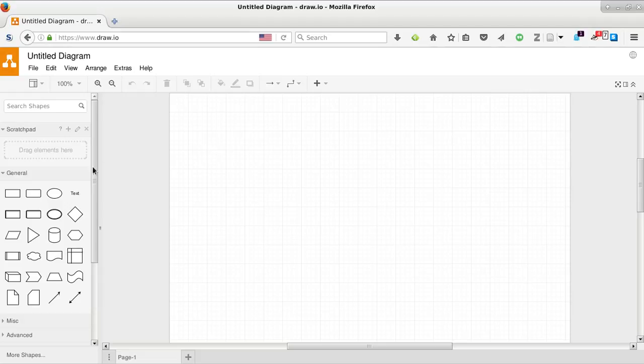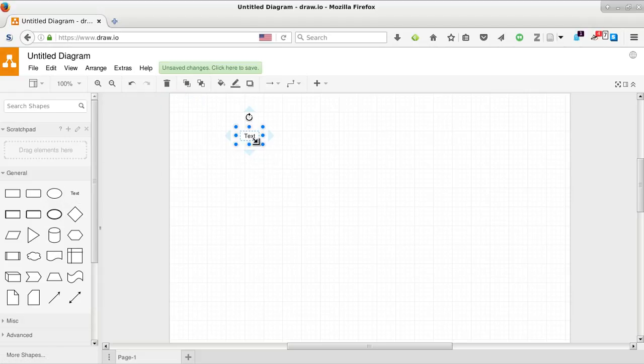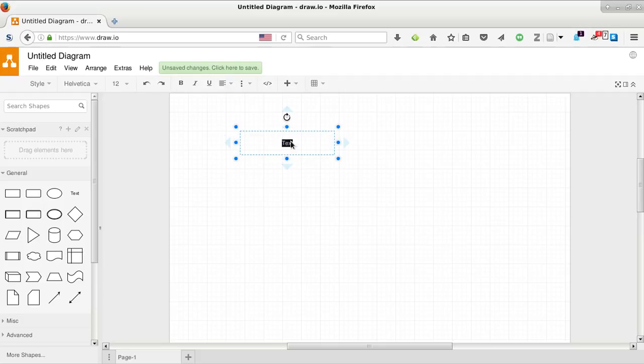Let's go. So we want some sort of title text. I'll put it in the middle. Make it bigger. This is about establishing a TCP connection.